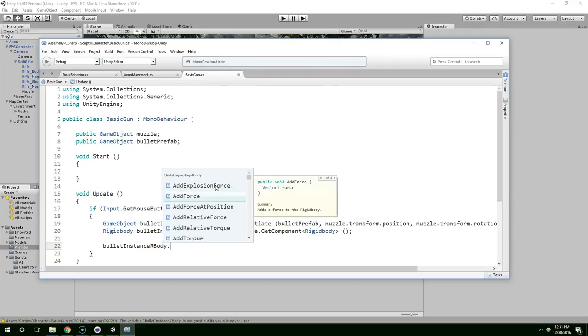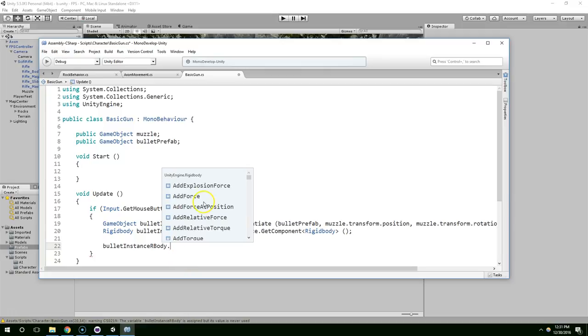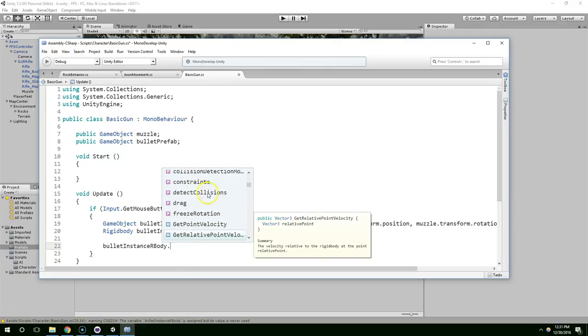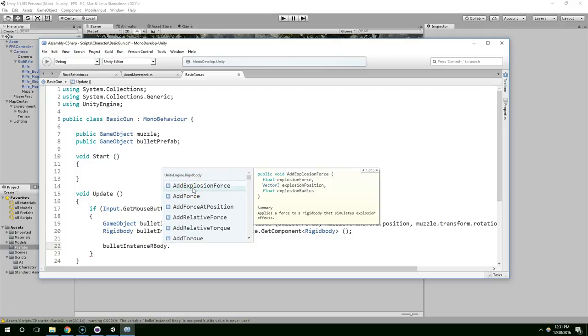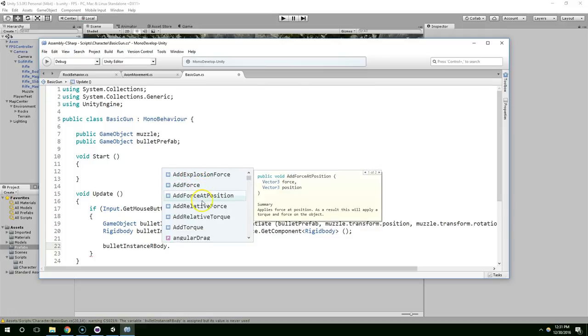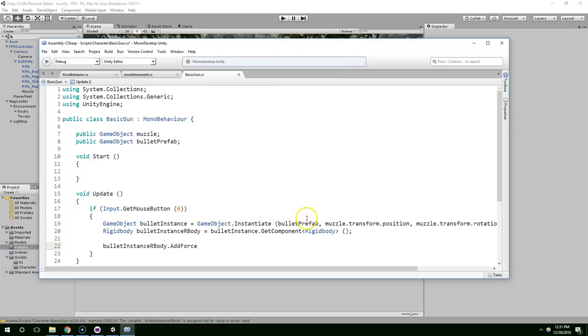Bullet instance rigidbody dot. And then these are all of the functions that we have access to on the bullet now. So we could add force explosion, we could add force, we could add force at position. I'm just going to use add force.